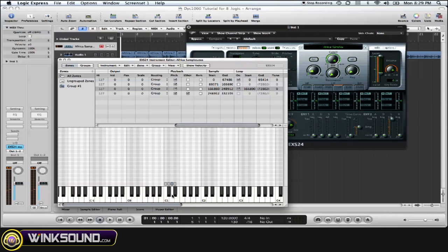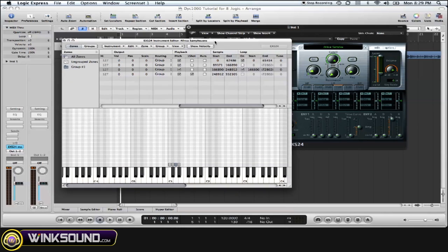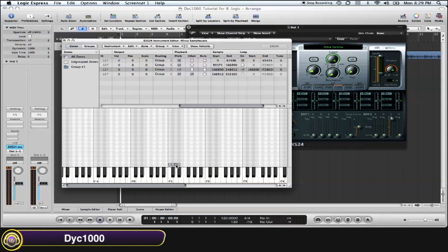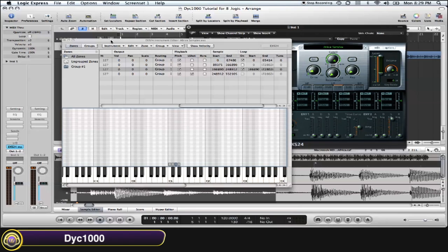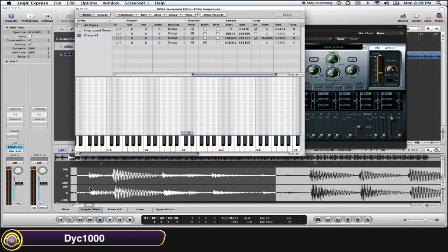The sample is not looping. Since we had to change it from one shot to a loop, we actually have to adjust our loop point in our EXS24 sampler. We simply do that by double clicking on the sample, the zone. It brings it up in your sample editor window.